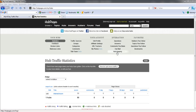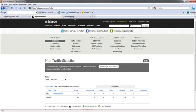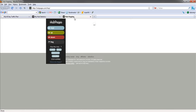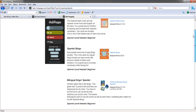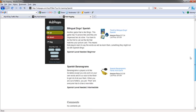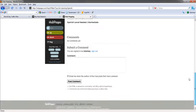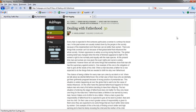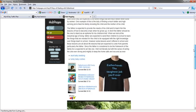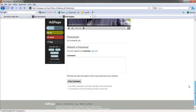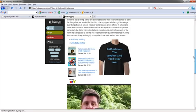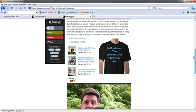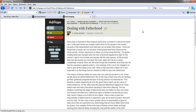If we look at some of these pages, you can see what they look like. This is Best Toys for Learning Spanish, and it shows the Best Toys for Learning Spanish. If we go to another one here, Dealing with Fatherhood. This is all about Dealing with Fatherhood here. Looks like they've got some content on here, a couple of pictures, probably eBay stuff, and a YouTube video.